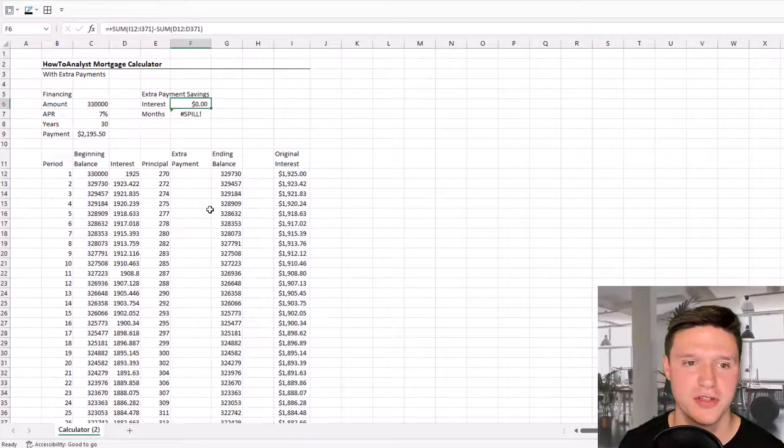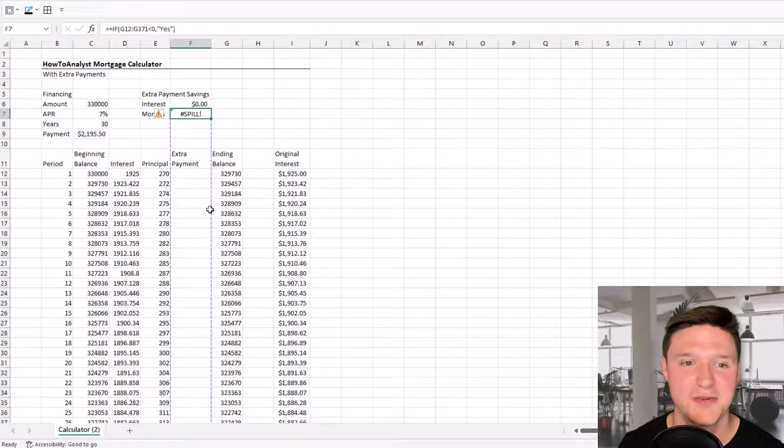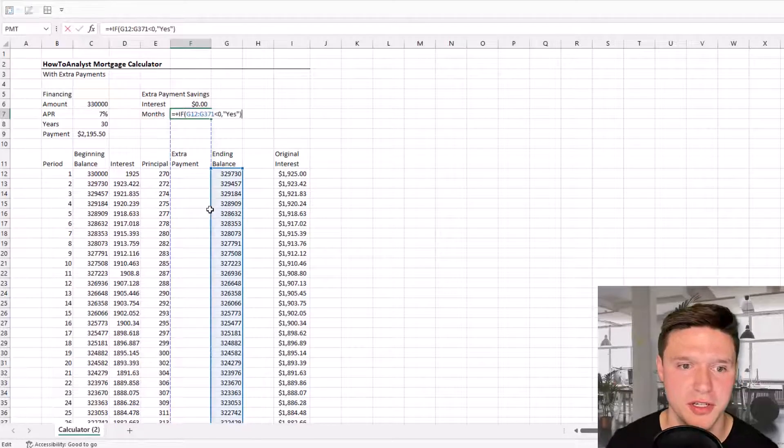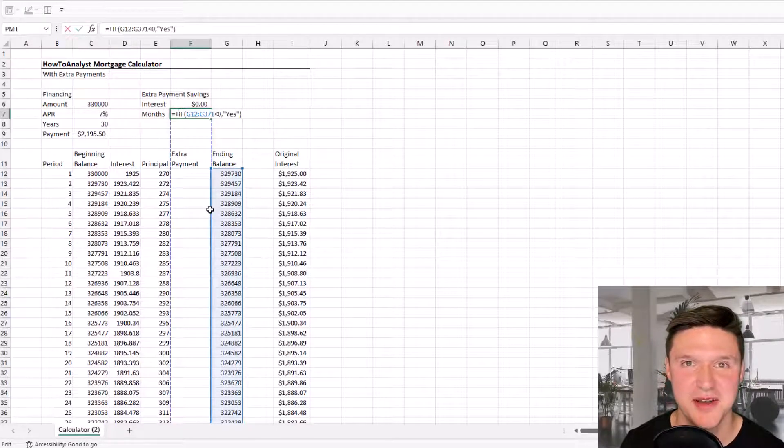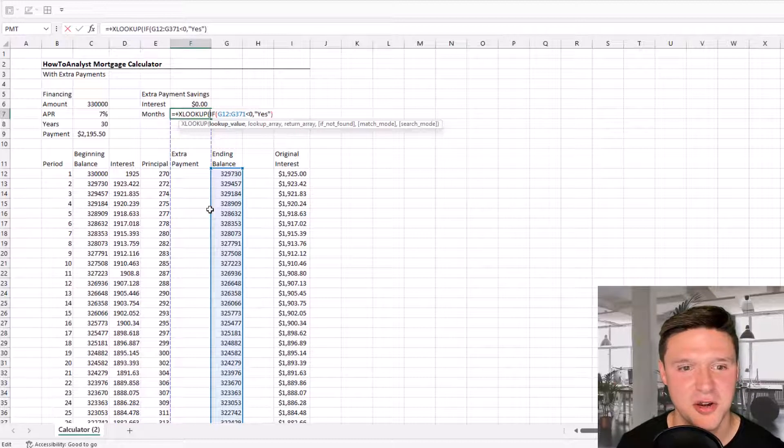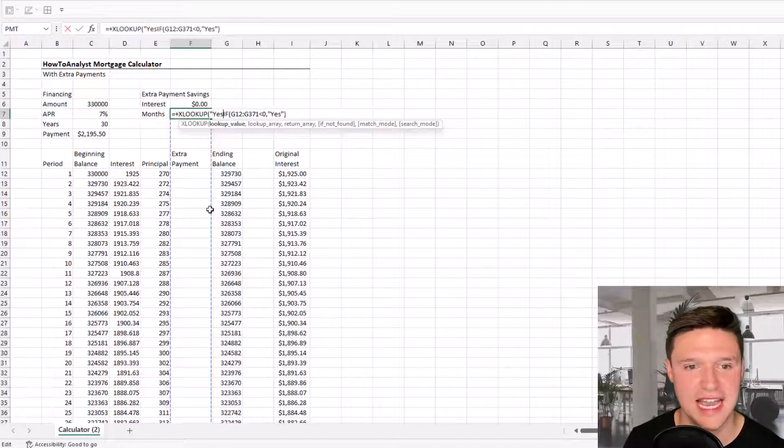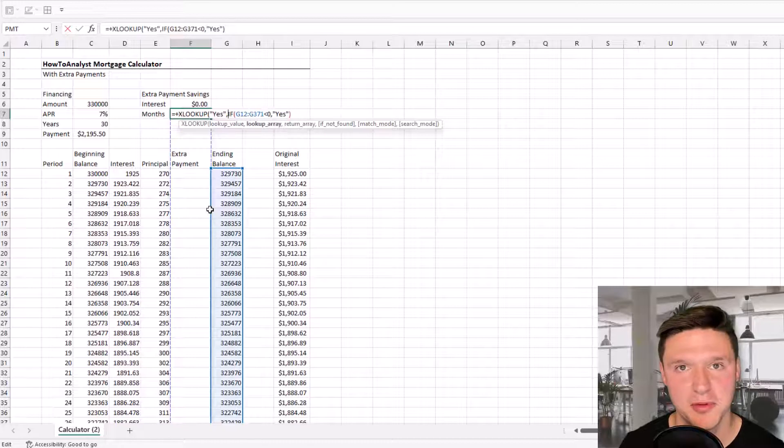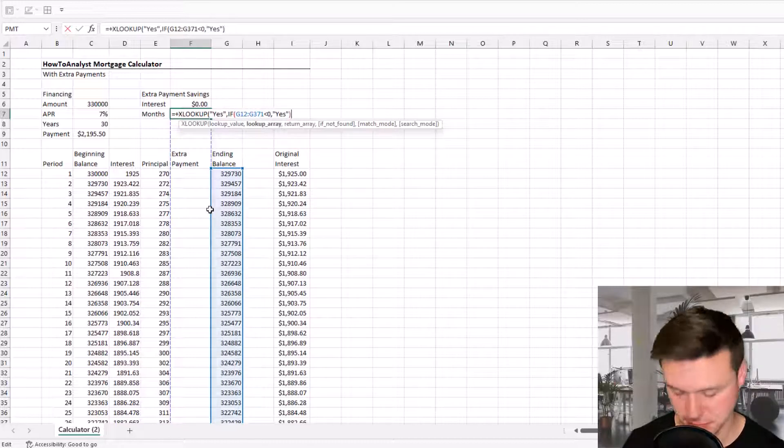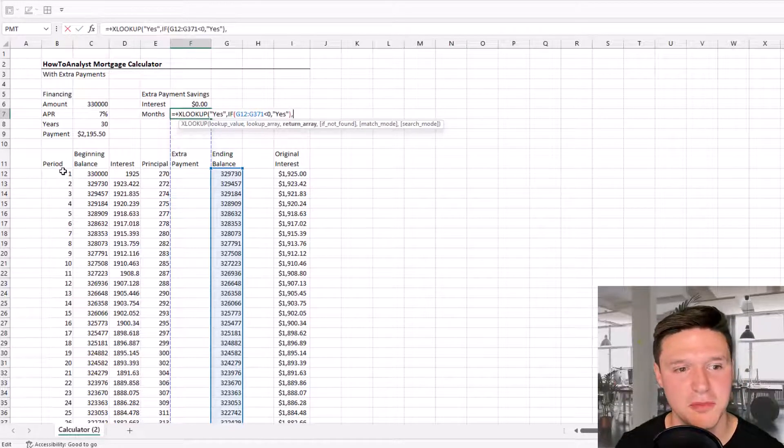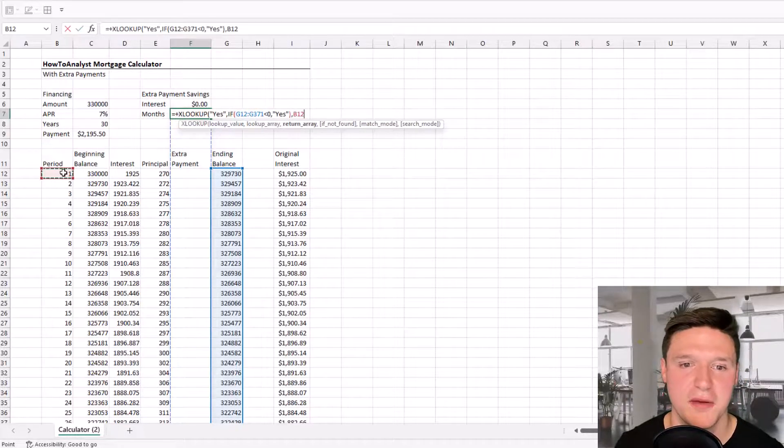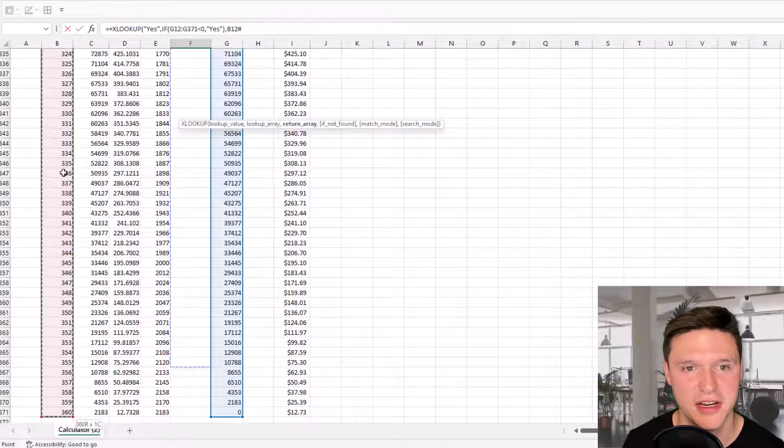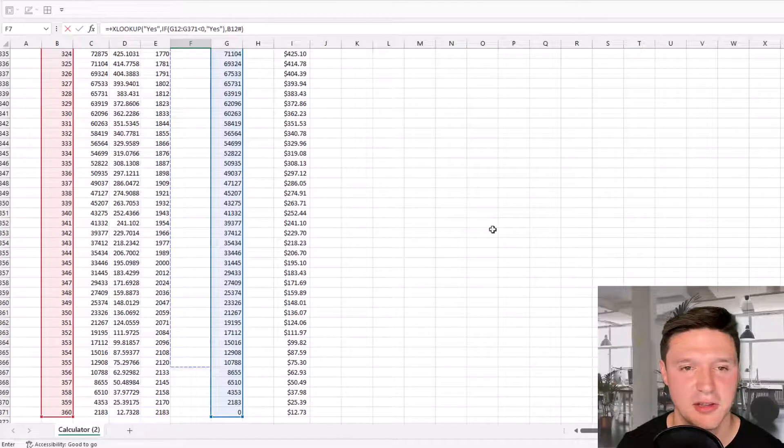Next, we'll add an XLOOKUP to the front of our IF formula. We're looking up the word yes in quotation marks. The lookup array is the entire IF formula we already created. The return array is the period column in our mortgage table.